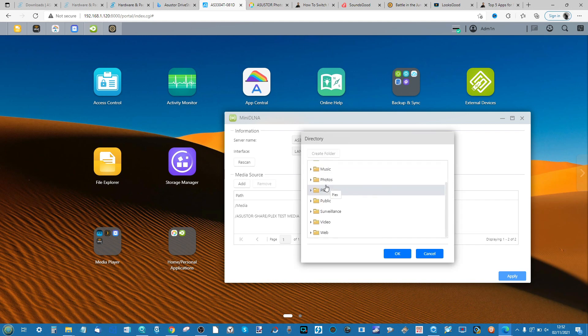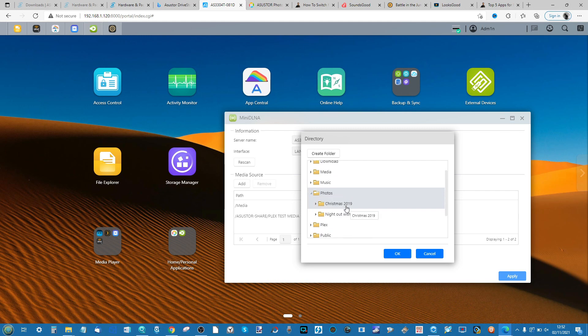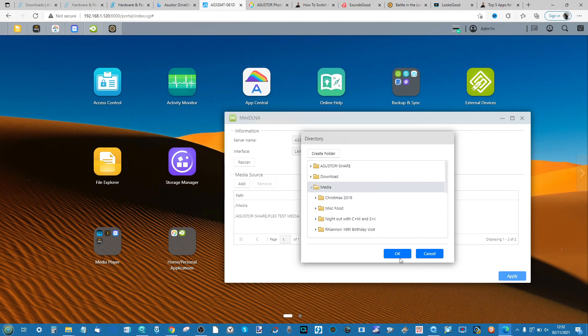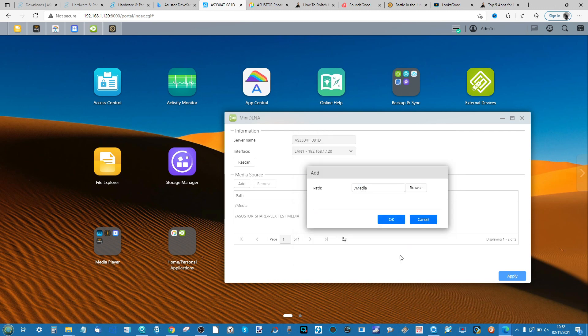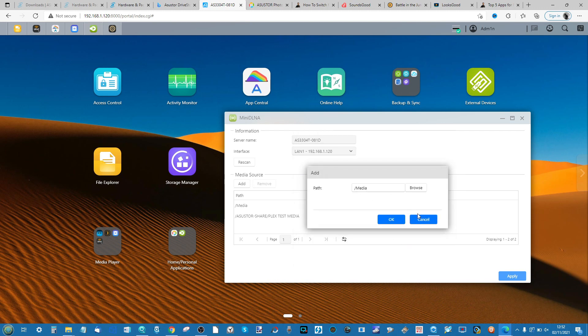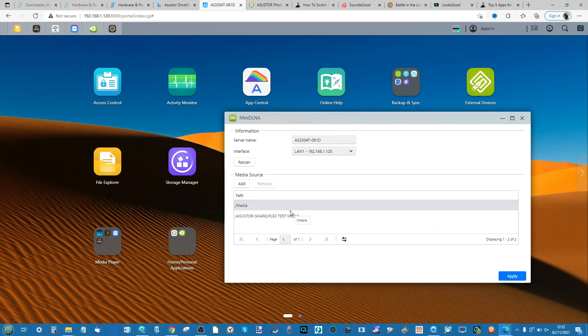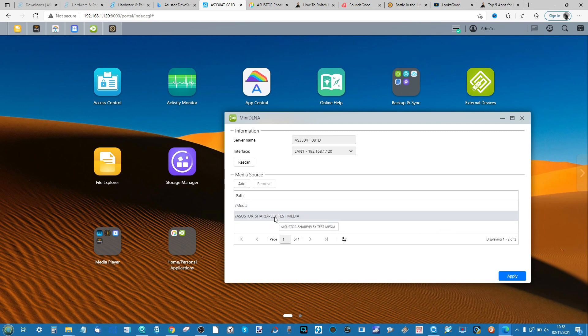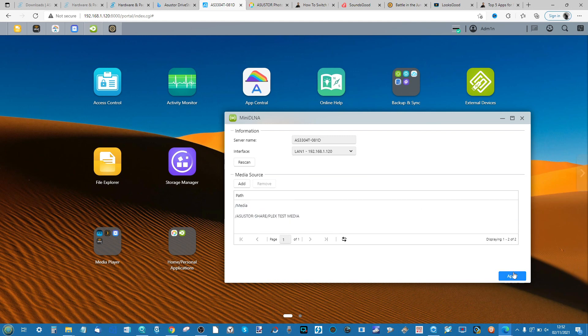At the bottom click Add, then click Browse and find the album that you want to stream over DLNA such as Photos that we created earlier, or the one that I've already created which is Media. Then click OK, click OK again. It can't apply those settings right now because I've already added the folder as you can see there, but you won't get that error message. When you're ready click Apply.